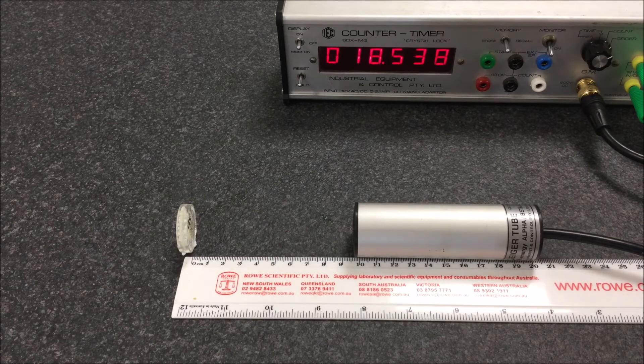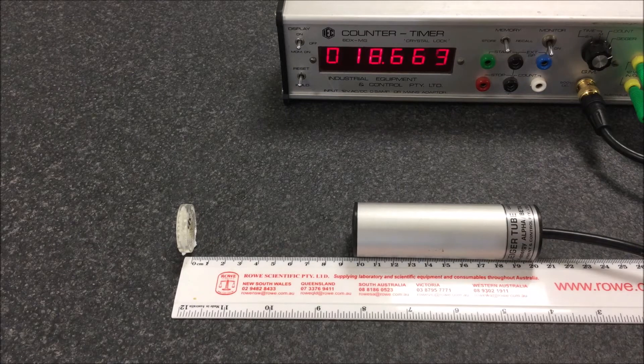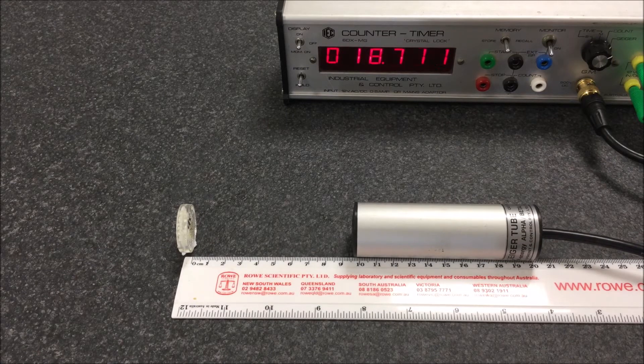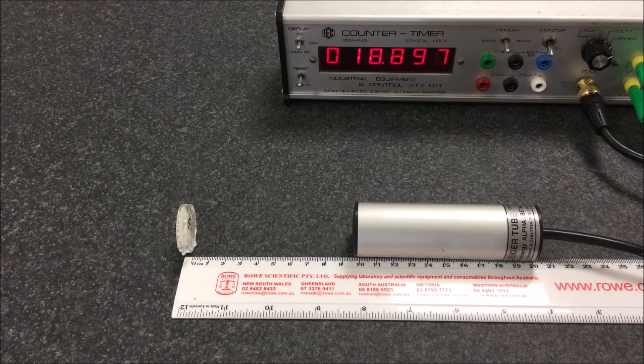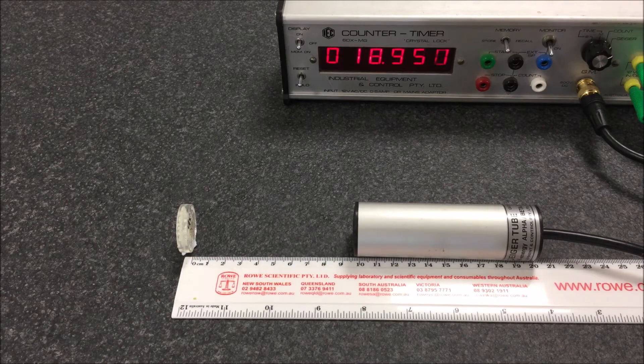Now the background activity in this room is about 30 counts per minute, so that's about 0.5 Becquerel which you can subtract from the count.